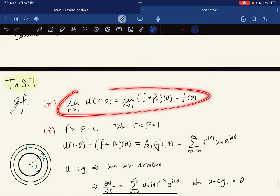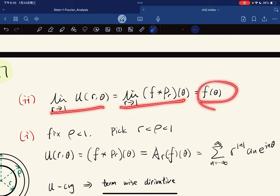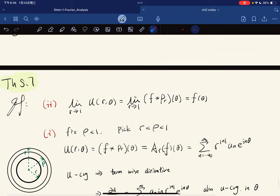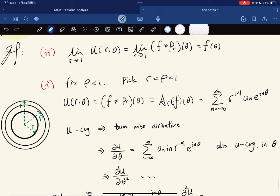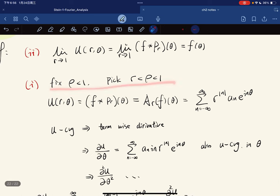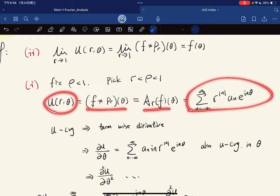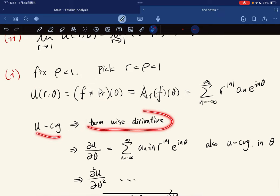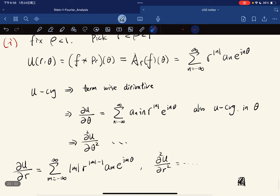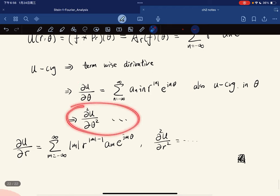Property two is really just this: A_r(f)(θ) converges to f(θ) when f is continuous, by the approximation to identity theorem. For property one, u_r(θ) is equal to this. Because we have uniform convergence, we can differentiate term-wise. By Rudin's results, if you have uniform convergence, you can interchange the order of taking derivative and taking limits. The partial derivative is differentiated term-wise, and similarly for the second derivative.